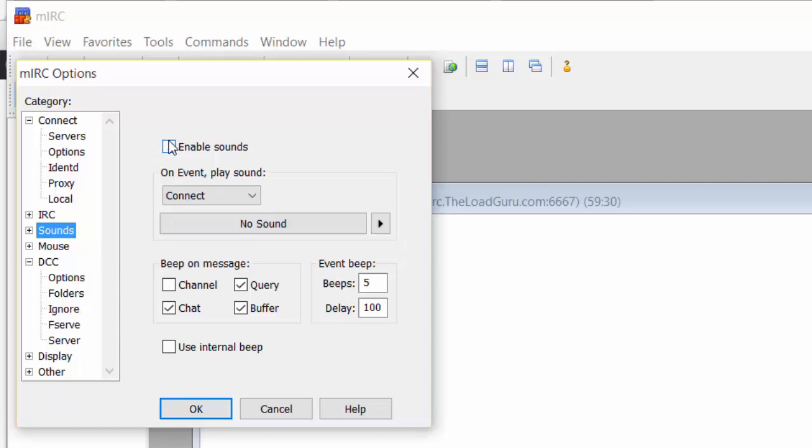mIRC loves to make very annoying beeping sounds every time something happens on the channel, server, or anywhere on the network. It drives you nuts after a few minutes. Disable this. Do it. I'm not joking.